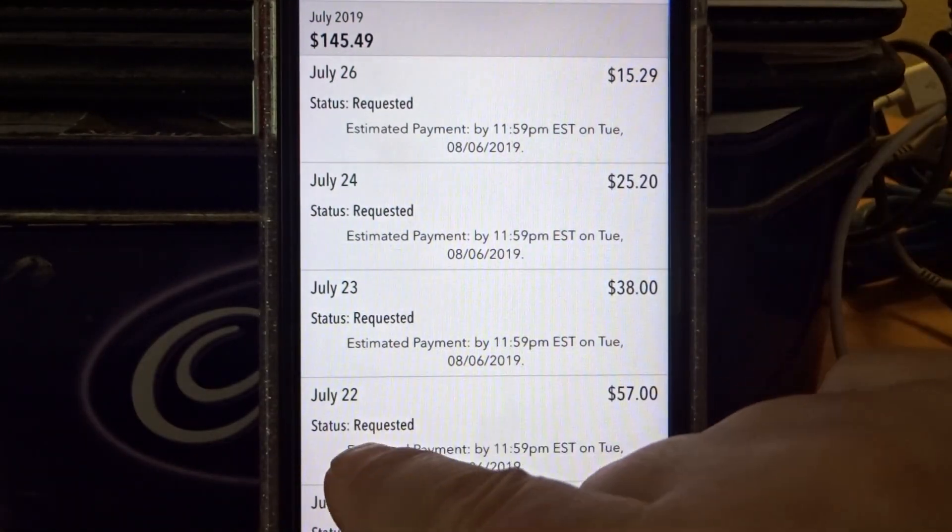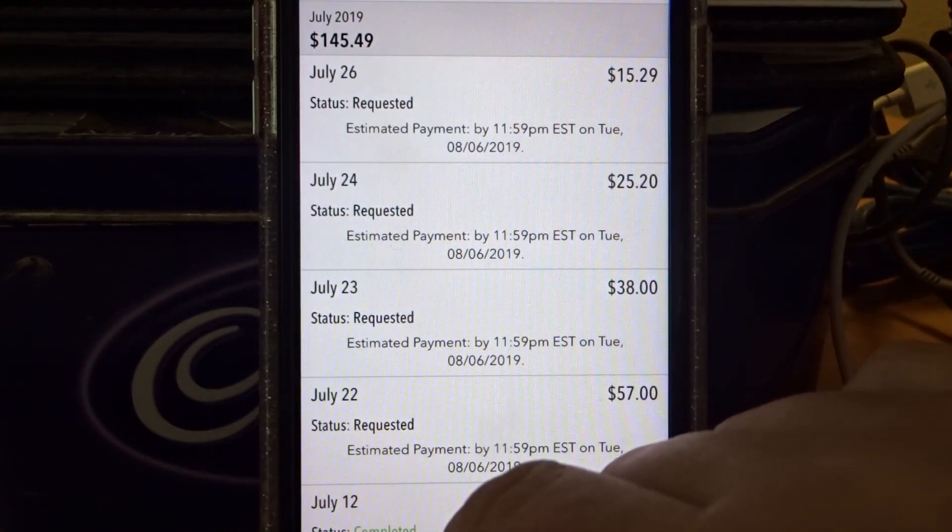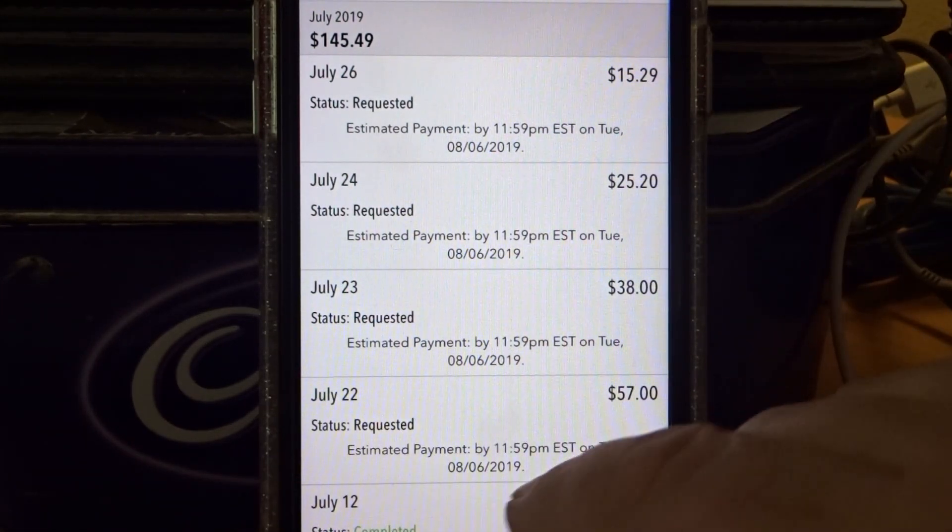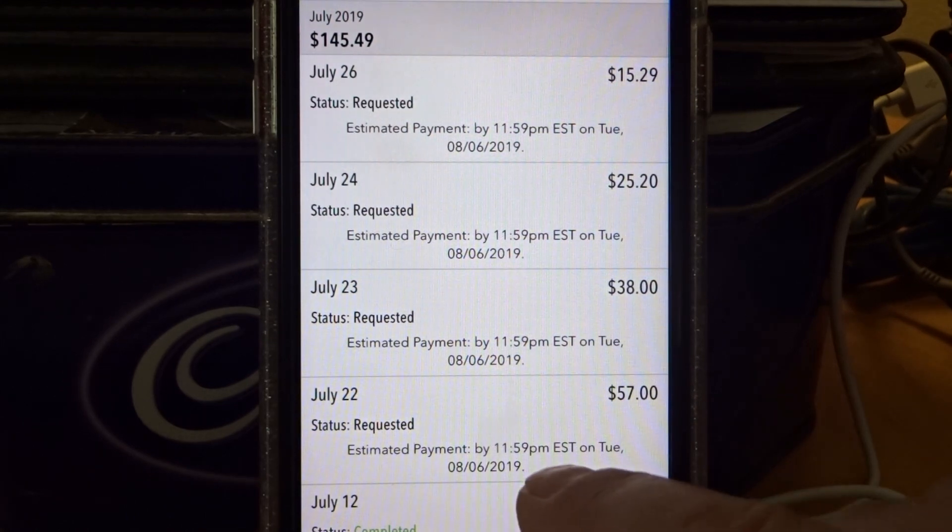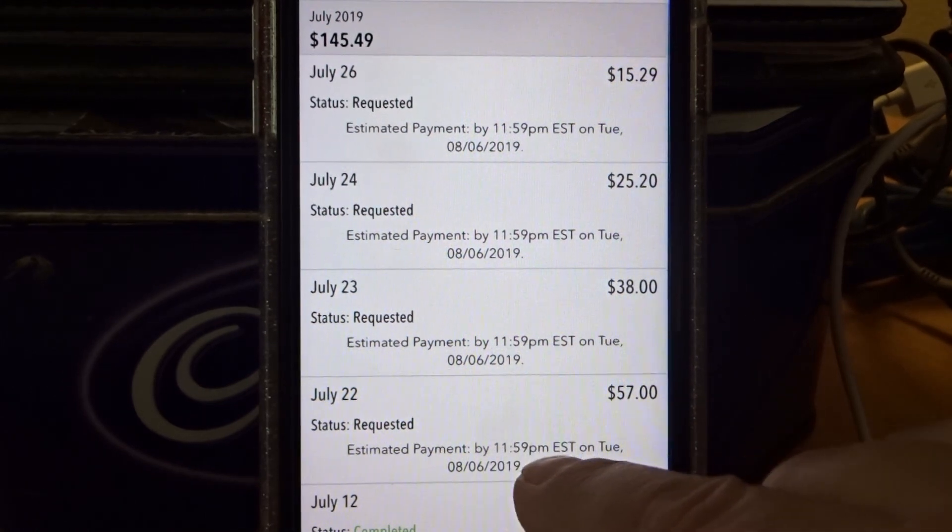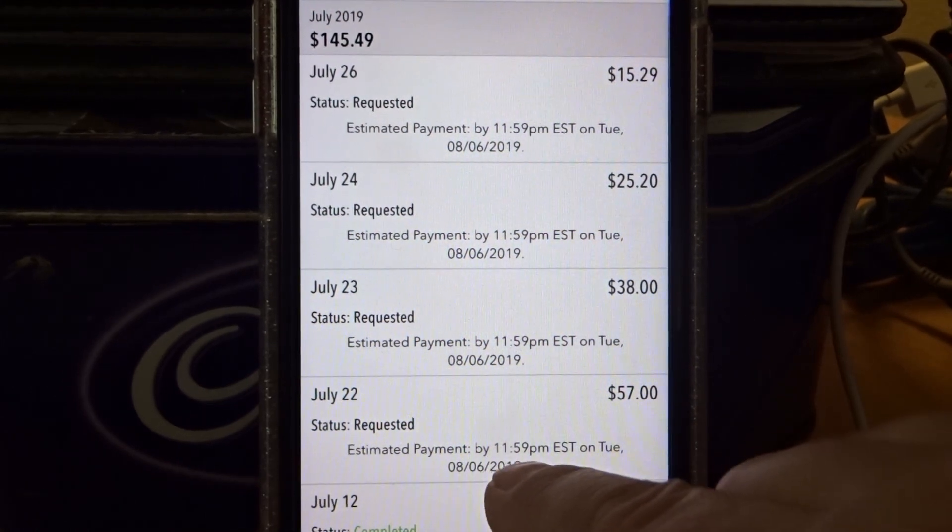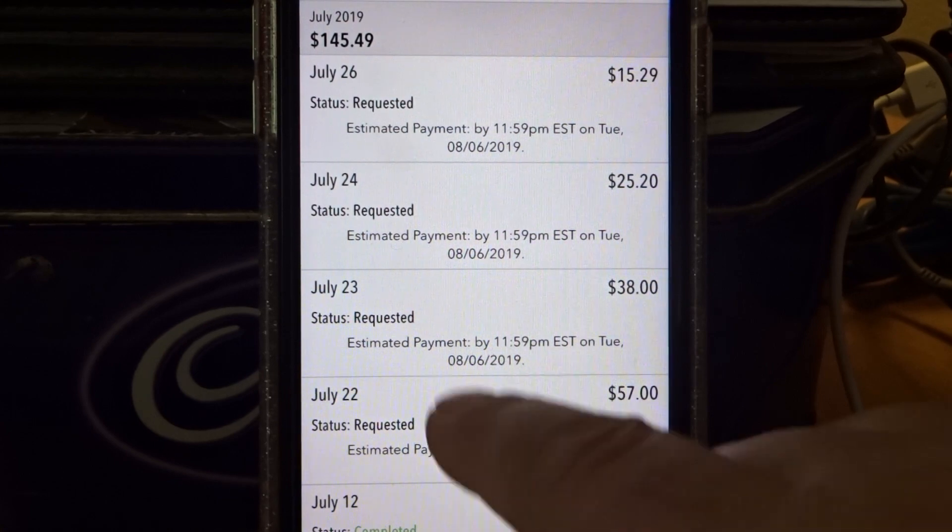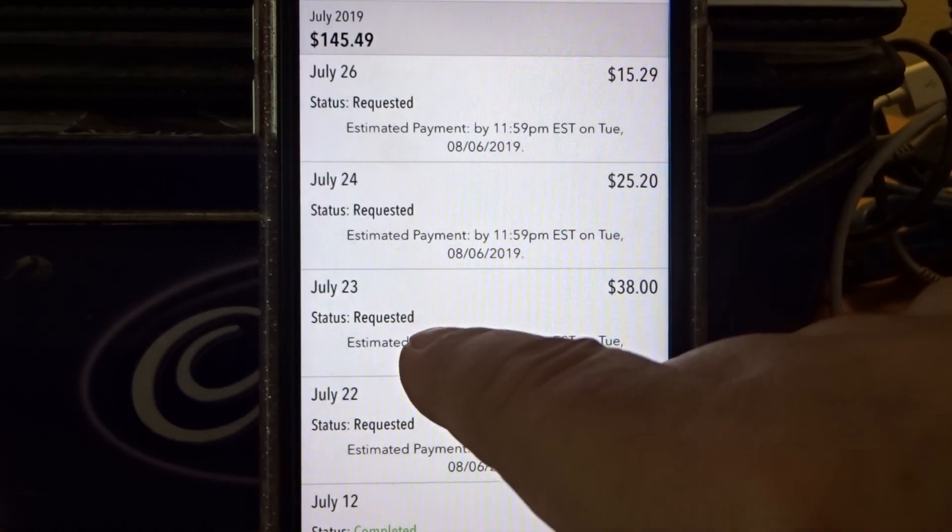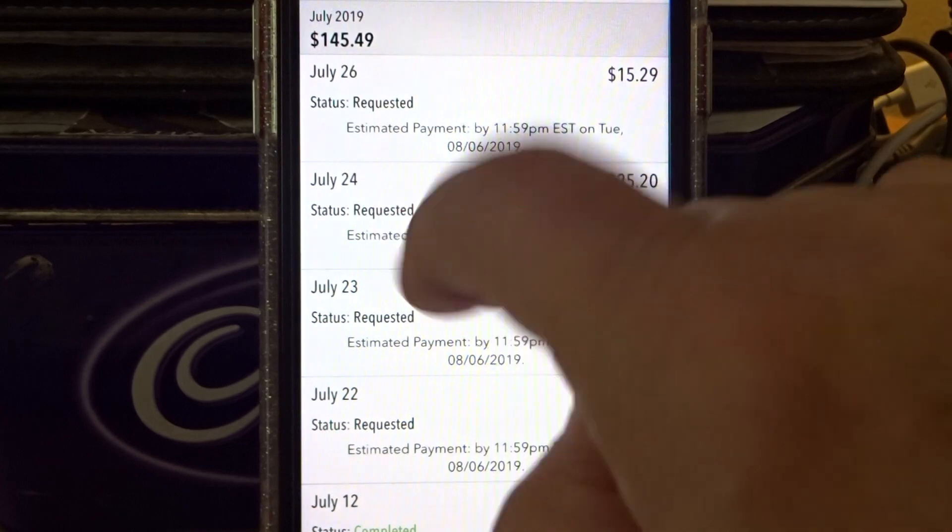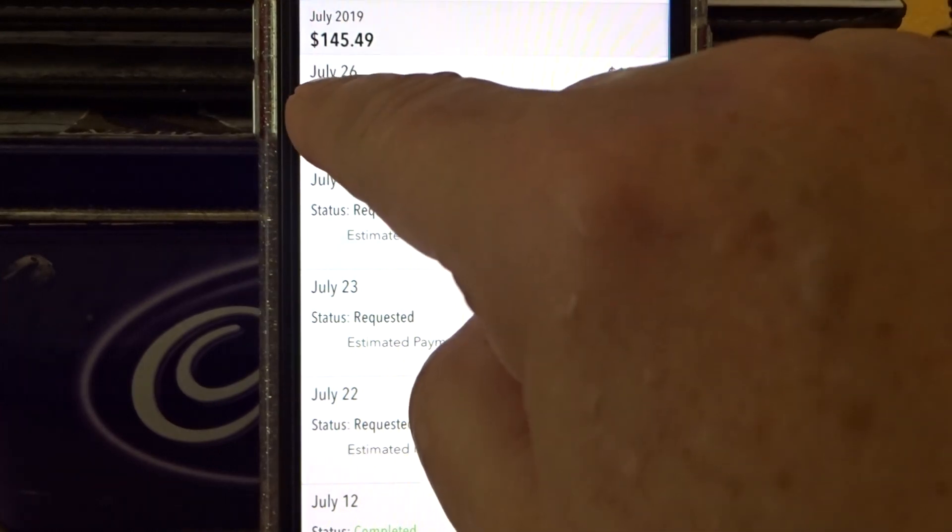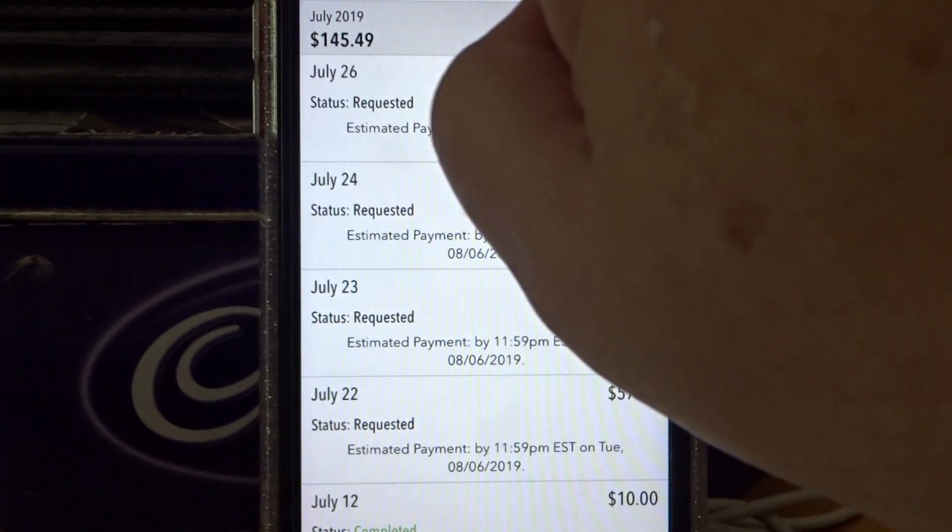I'll start down here. July 22nd. I requested payment July 23rd, requested payment July 24th, requested payment July 26th.